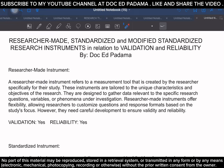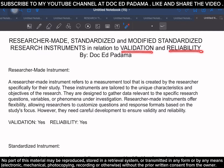Hello everyone and welcome back. This time we will be discussing the following: researcher-made instrument, standardized instrument, and modified standardized research instrument in relation to validation and reliability. We are going to start with the first one, which is the researcher-made instrument.